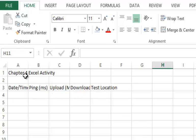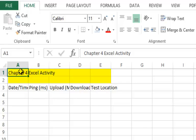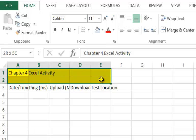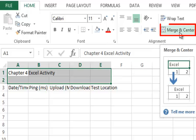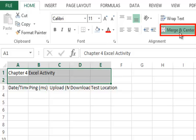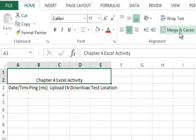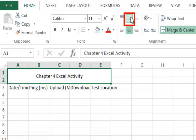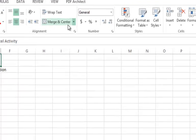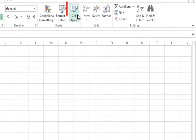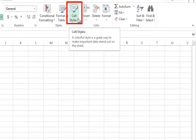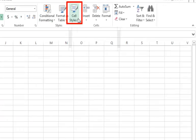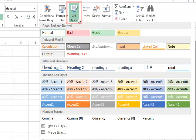First we're going to format the title. Select A1 through E2. Click Merge and Center, and then select Middle Align. Next we're going to click on Cell Styles and we're going to select the Title cell style.